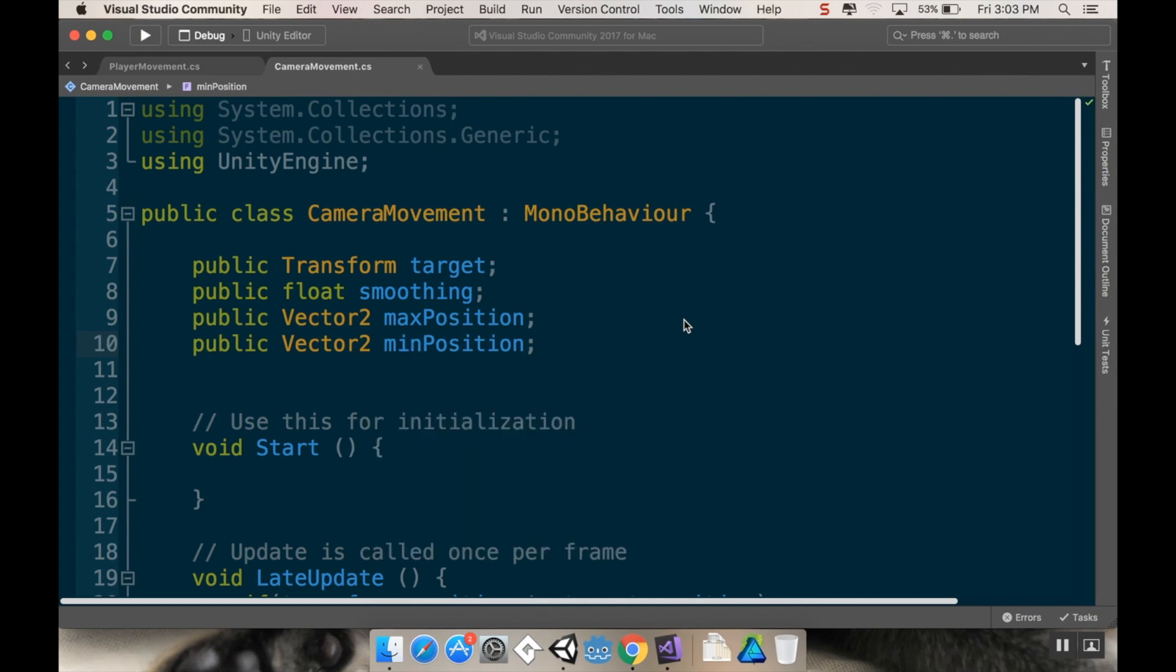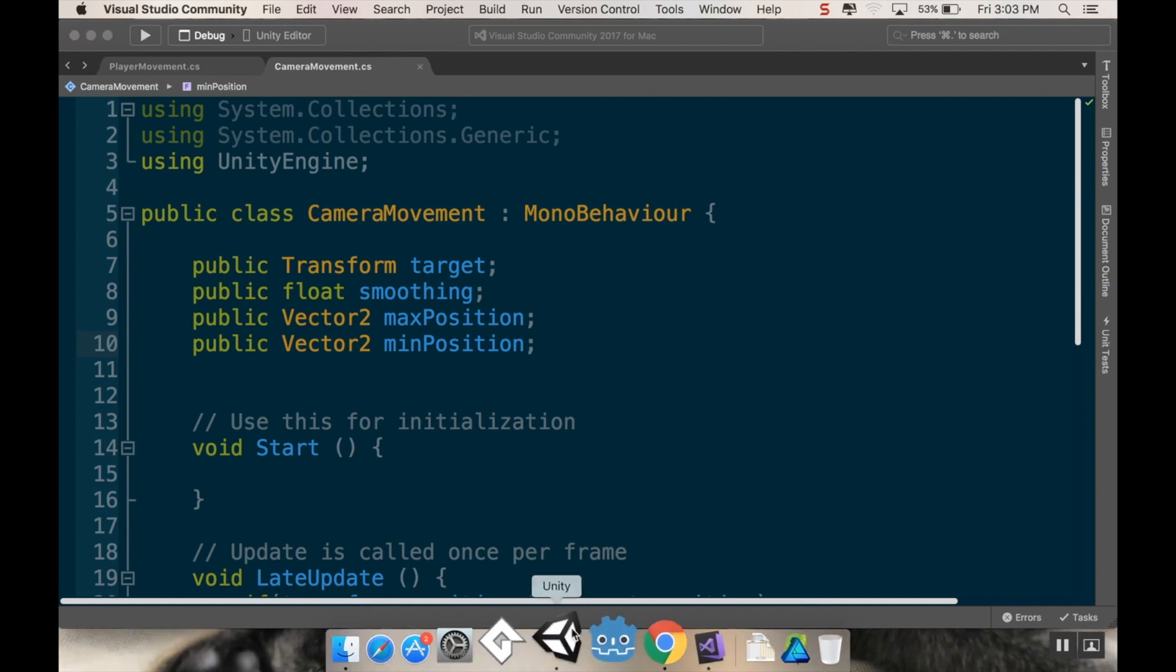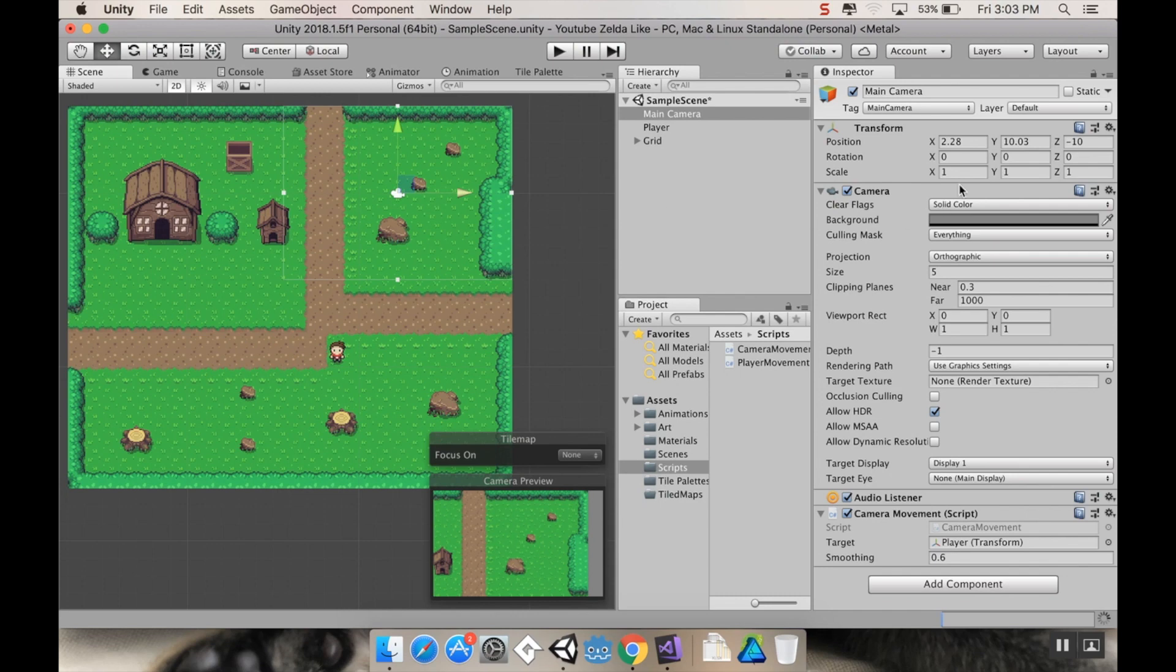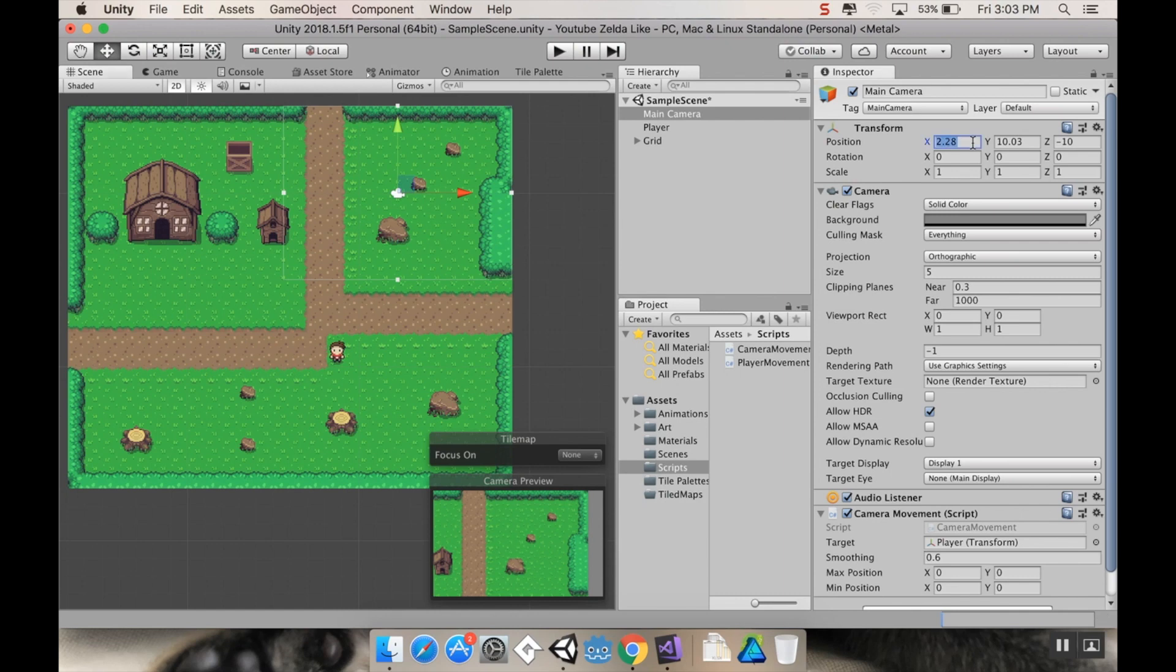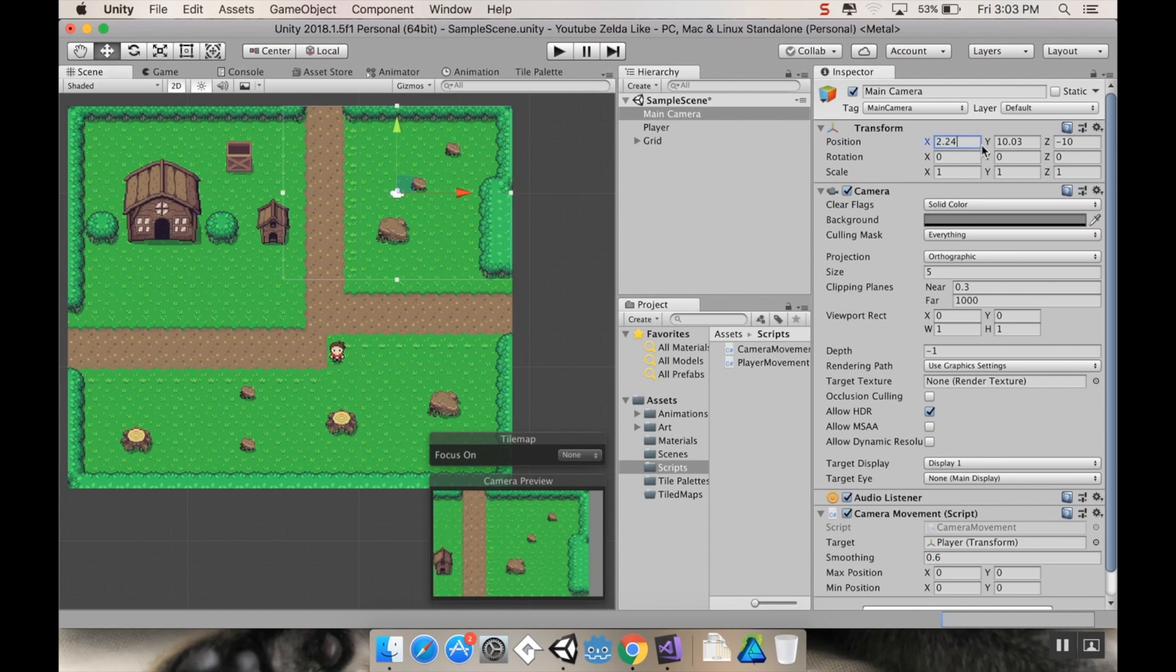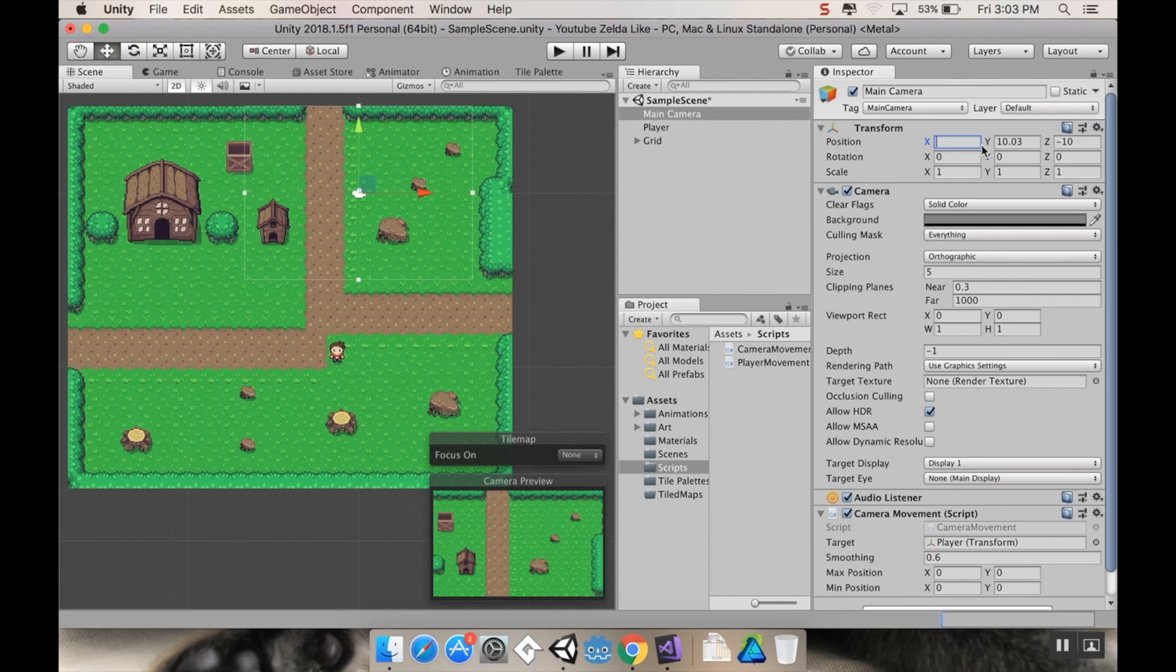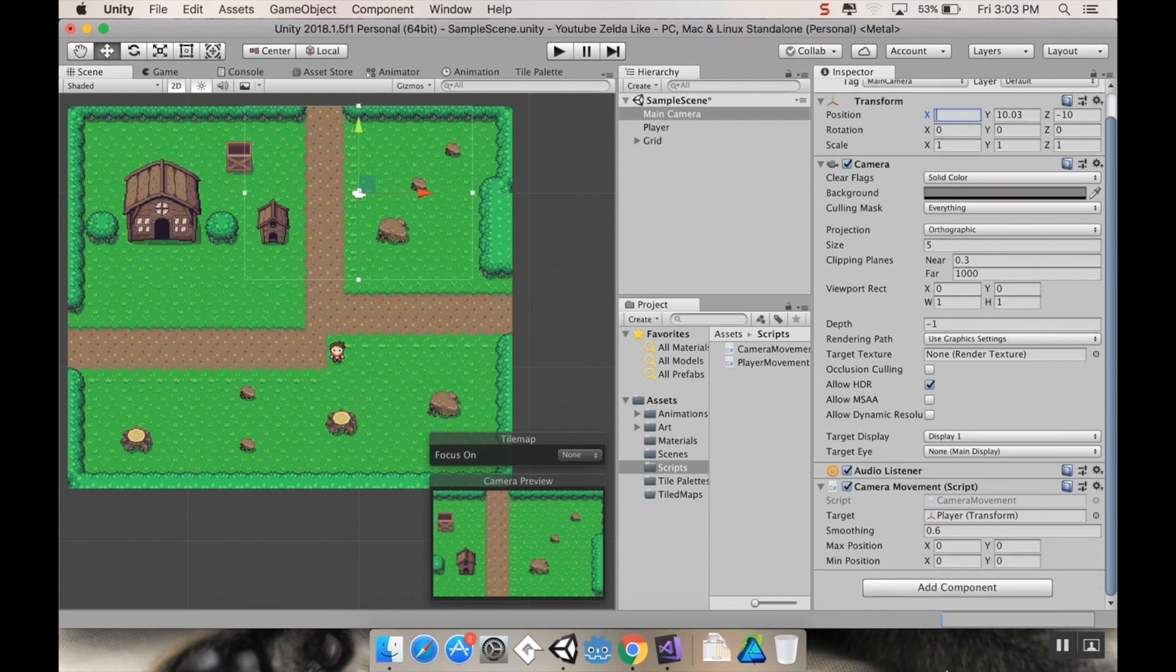Let's save this really fast and input those values just experimentally by looking at our scene here. Right now it looks like 2.28 on x and 10 on y. Let's see if 2.25 is good just because I like nice numbers. Yeah, 2.25 is good. All right, so my max position is going to be 2.25 and 10.